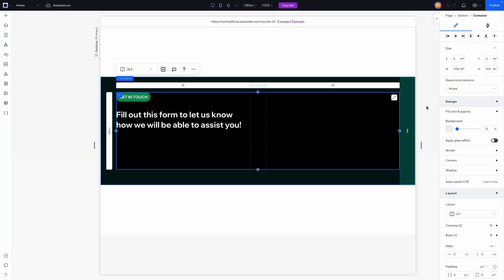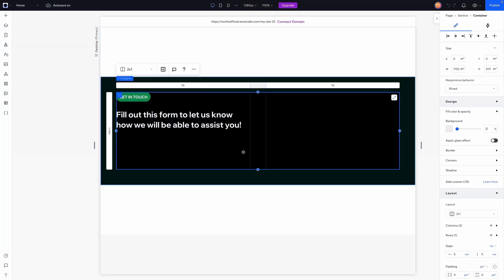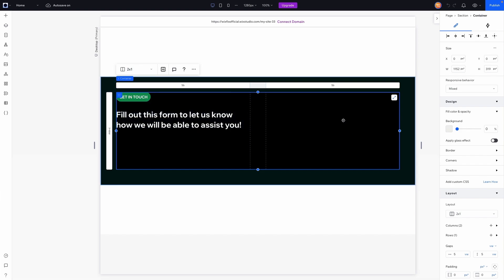In this video I'm going to show you how to create forms, place them on your website, and add design. This tutorial is going to work in both Wix and Wix Studio, so it doesn't matter which editor you use — you should still be able to follow along. Here I am in Wix Studio with a very basic section where on the left we have content telling people to fill out the form, which will be on the right-hand side.